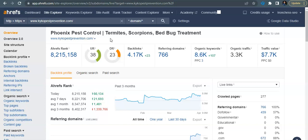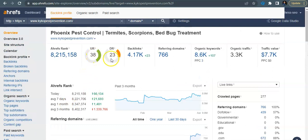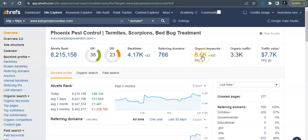So we can see that you guys have been around for quite some time now. You've got a UR rating of 38, domain rating of 23, and you've got 766 referring domains going back to 4,100 backlinks. You're getting found for 8,600 organic keywords and you've got roughly about 3,300 people traveling to your website every month.